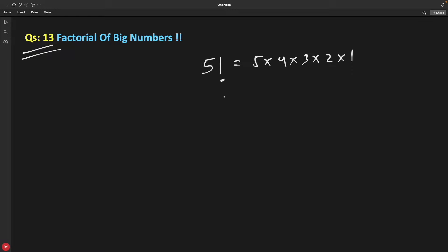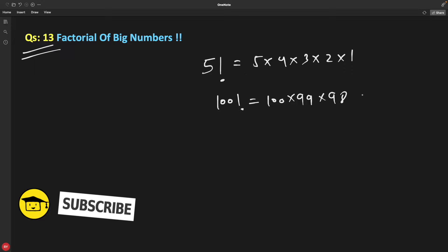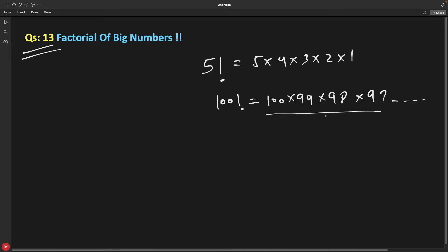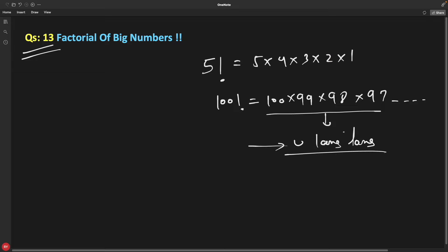If you're asking for 100 factorial, you have to start like 100 multiplied by 99 multiplied by 98 multiplied by 97 and so forth, and this number is going to be huge. You cannot store that into long long or unsigned long long — there is no data type to store this number.